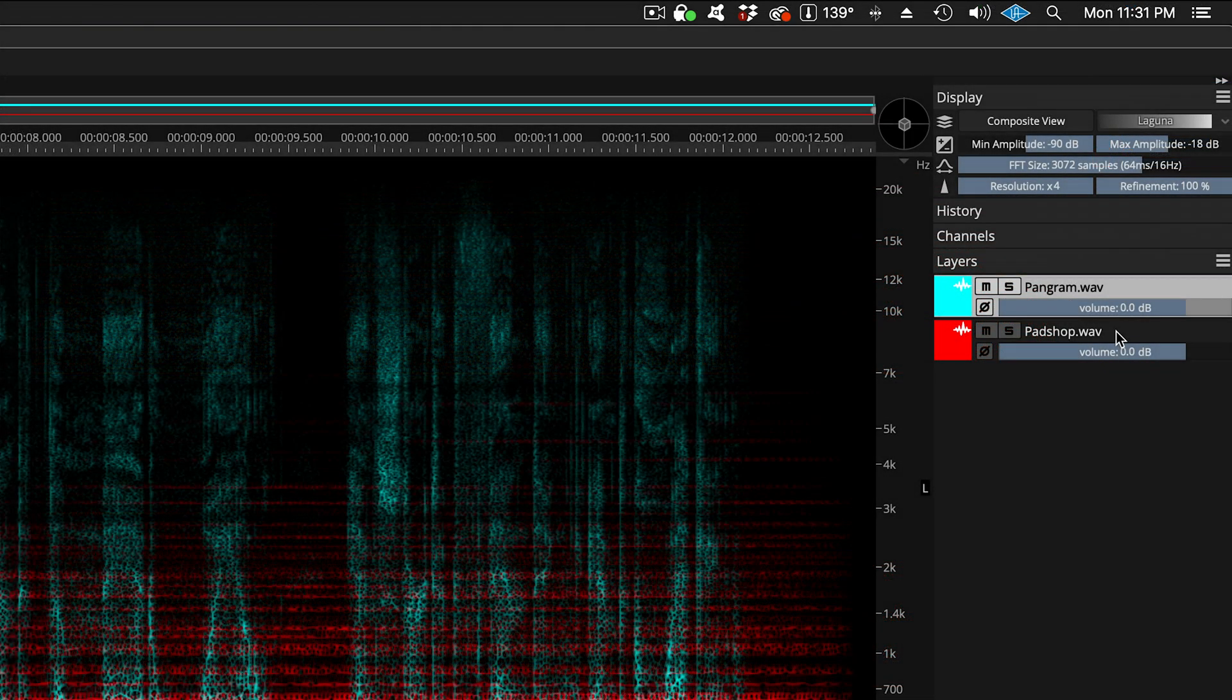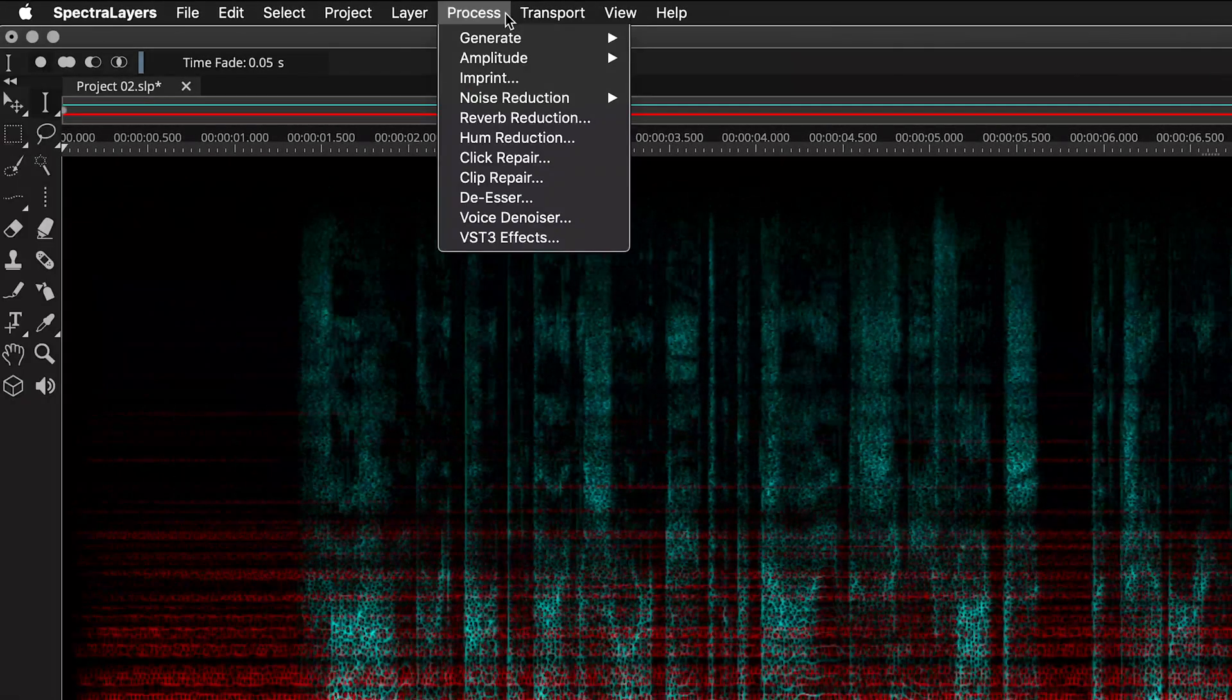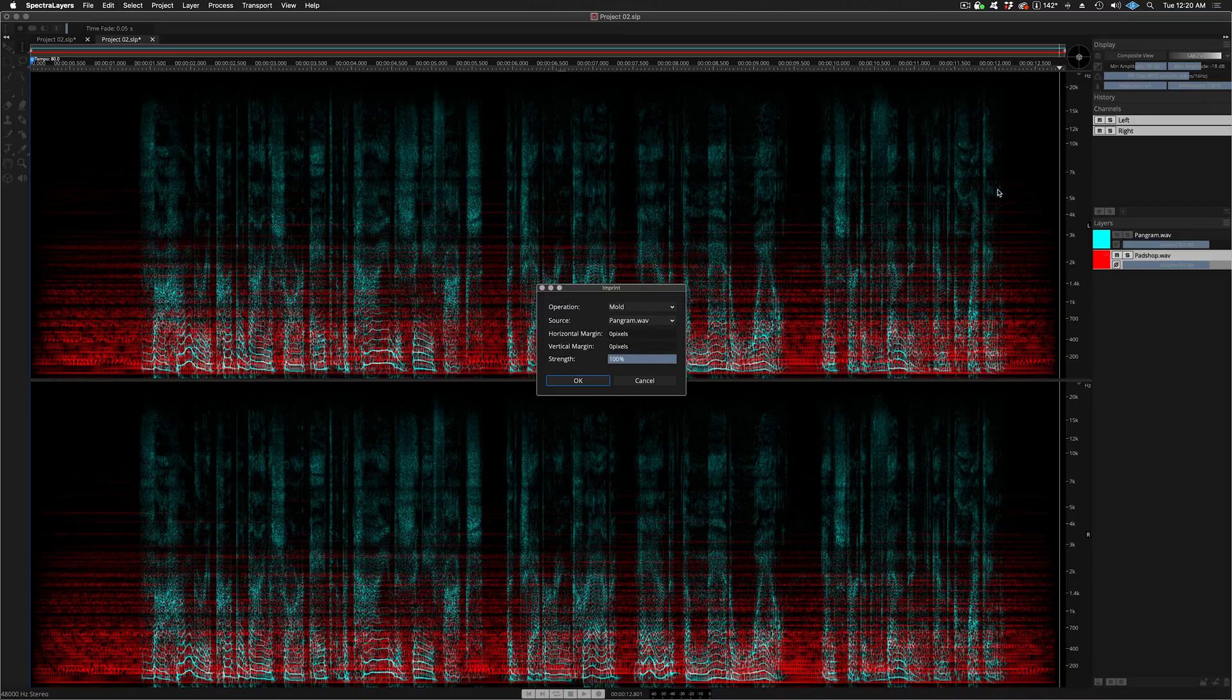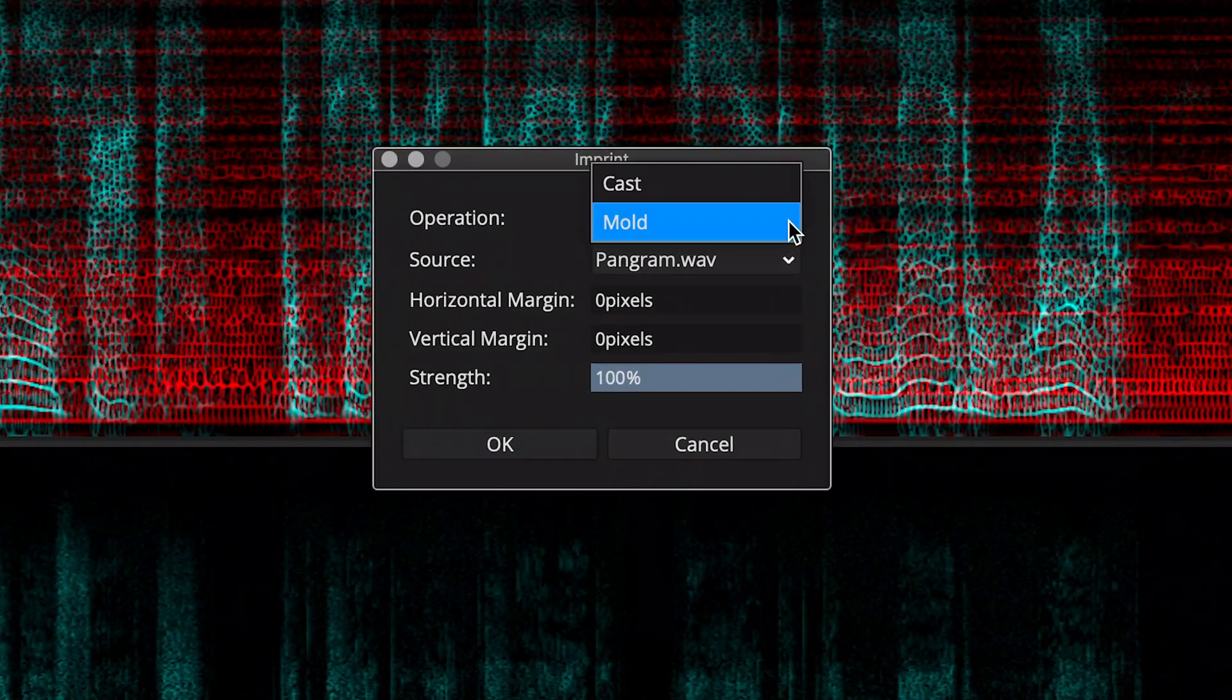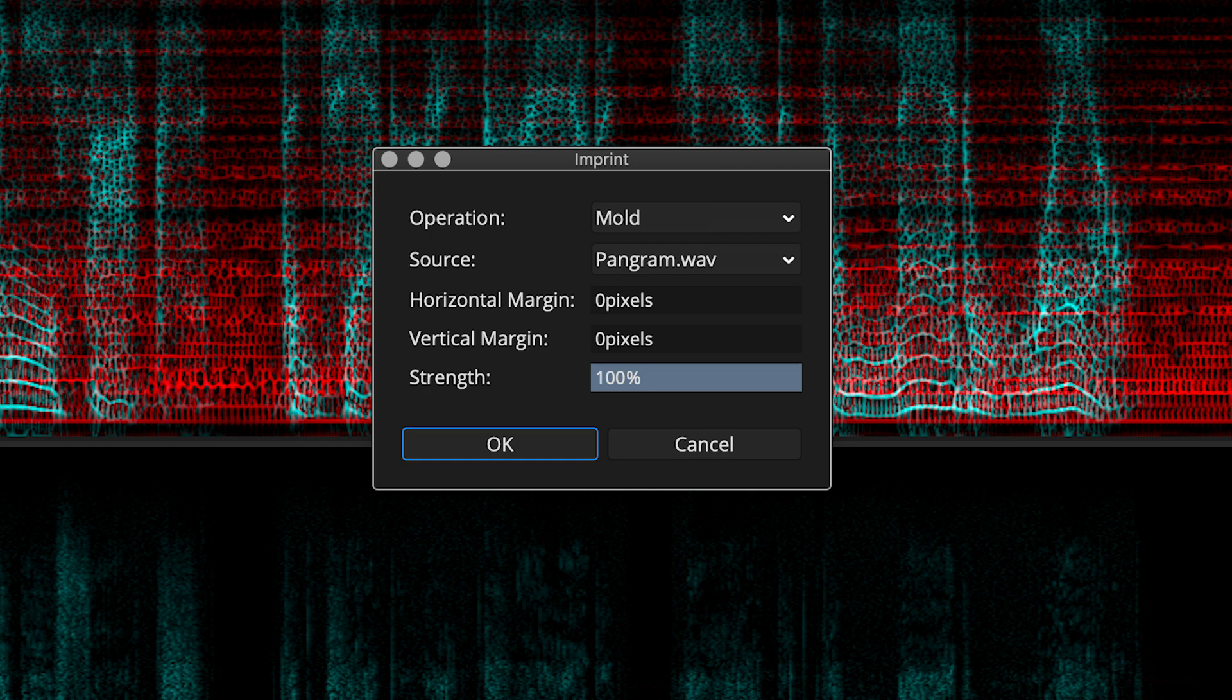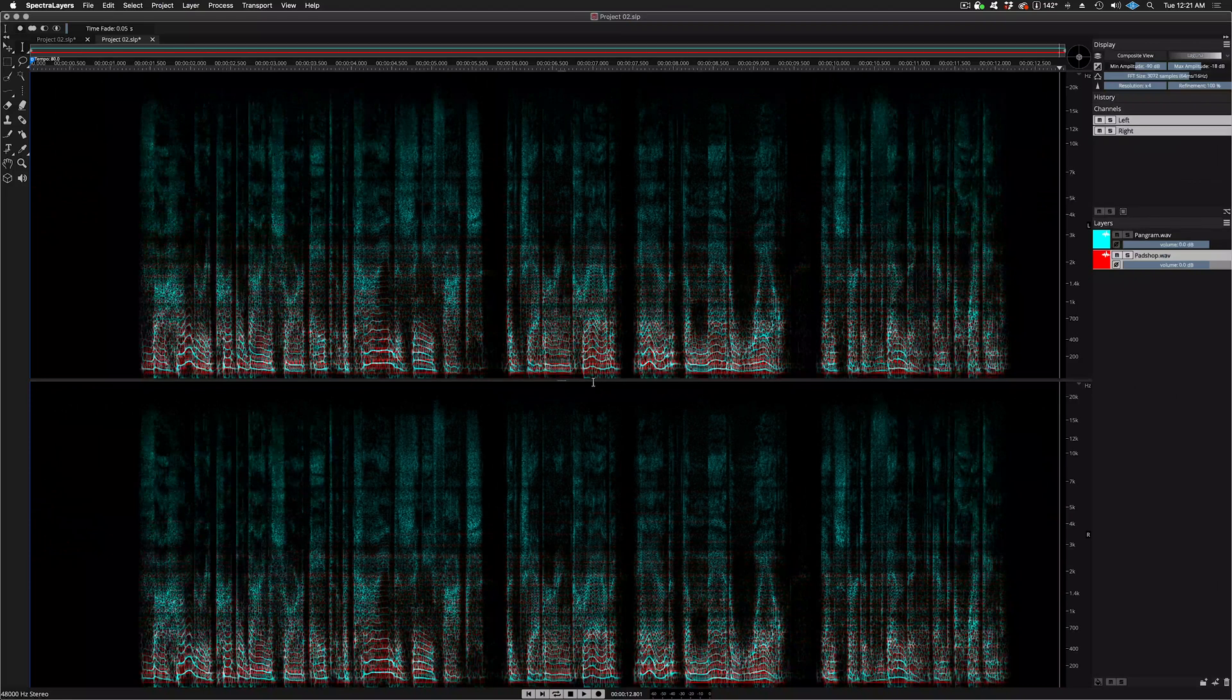Let's select this layer as our modulation destination, and then choose process, imprint, and the dialog box appears. In the operation menu, select mold. The source is the pangram layer. Of course, that's the voiceover layer. Horizontal and vertical margins are both set to zero pixels for the most intense dynamic response. And with strength set at 100%, I click OK and do the process.